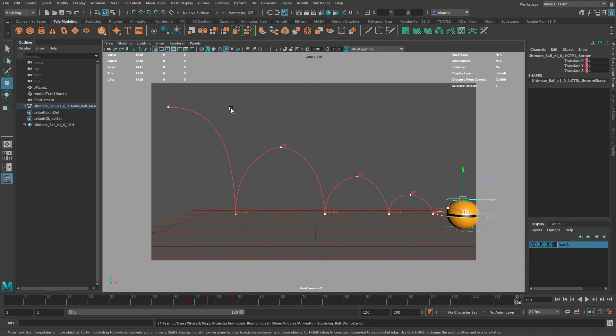That gives you the basics of playblasting and how to change settings so your playblast is the same size as your render. If you're creating a whole project with multiple shots and scenes, the typical workflow is to create an animatic, replace it with playblasts, and then render to replace those. I hope you've learned the ins and outs of playblasting and that it helps you with your animation.